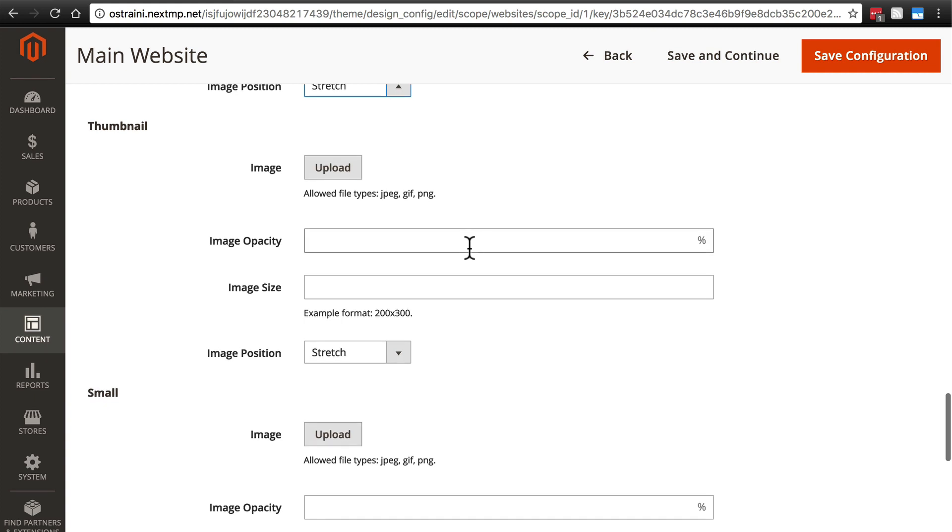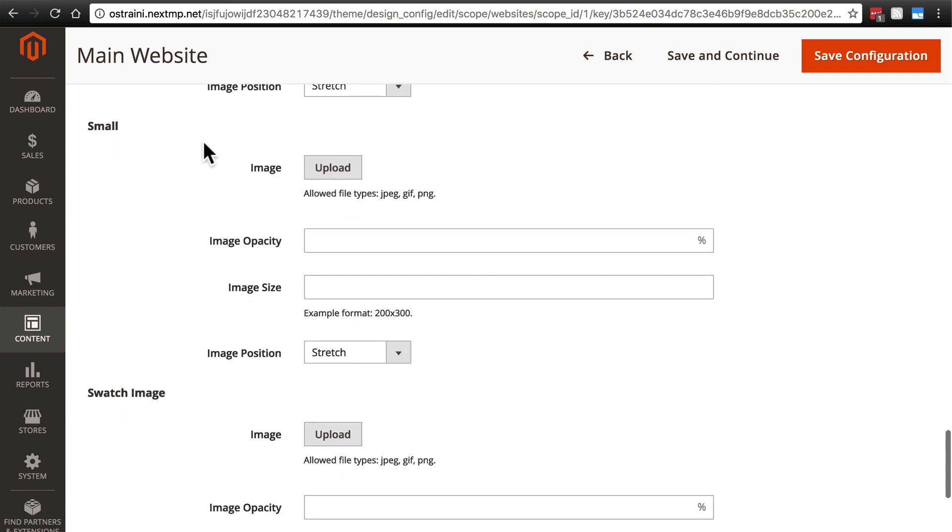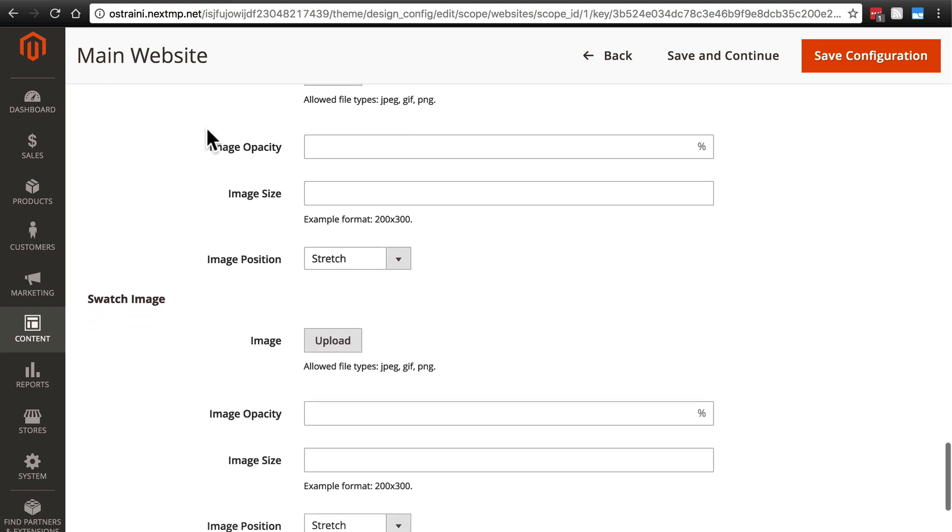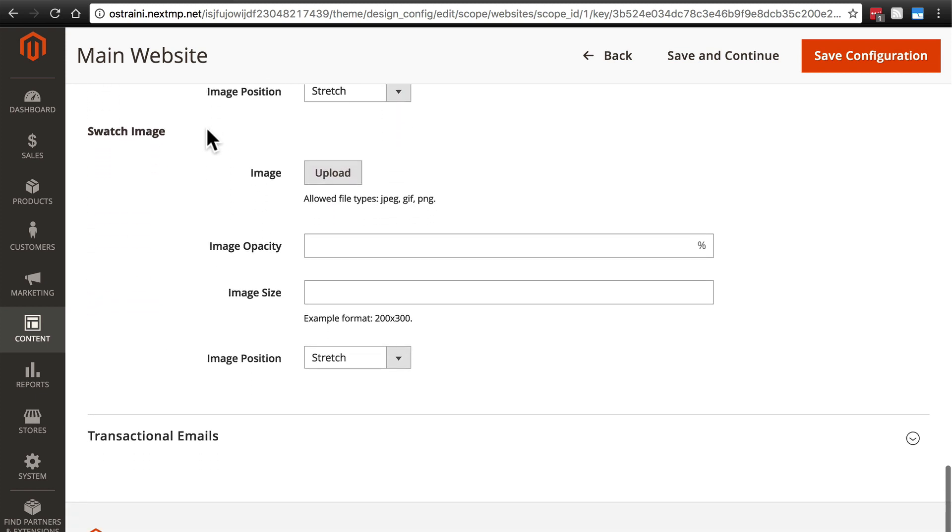Then you can also have a separate watermark image and separate settings for thumbnail images. Then you have the same settings for small images. And finally, you have the same group of settings for swatch images.